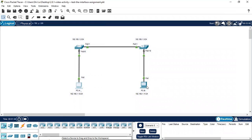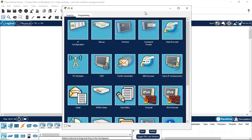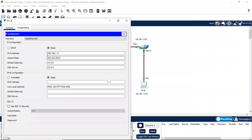Next we need to do the same test for PCB. The IP configuration is here. The IP address is 192.168.1.11, subnet mask is 255.255.255.0. The configuration has been done.